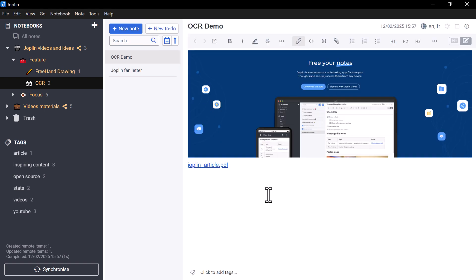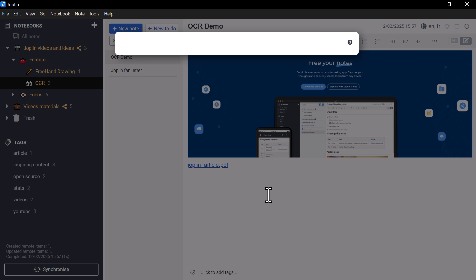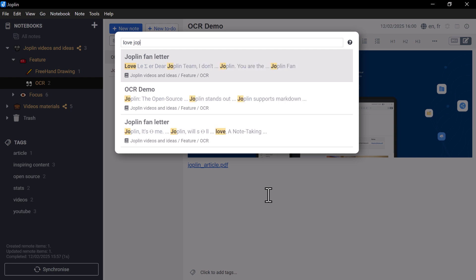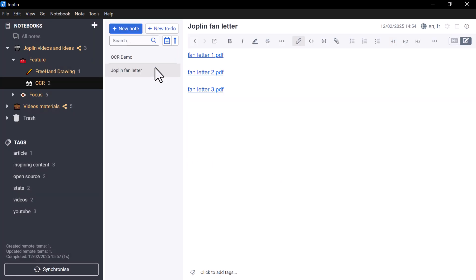In addition, OCR Joplin also allows you to easily find a PDF or image by using the search function, or go to anything. You can find your documents by typing in keywords present in them.